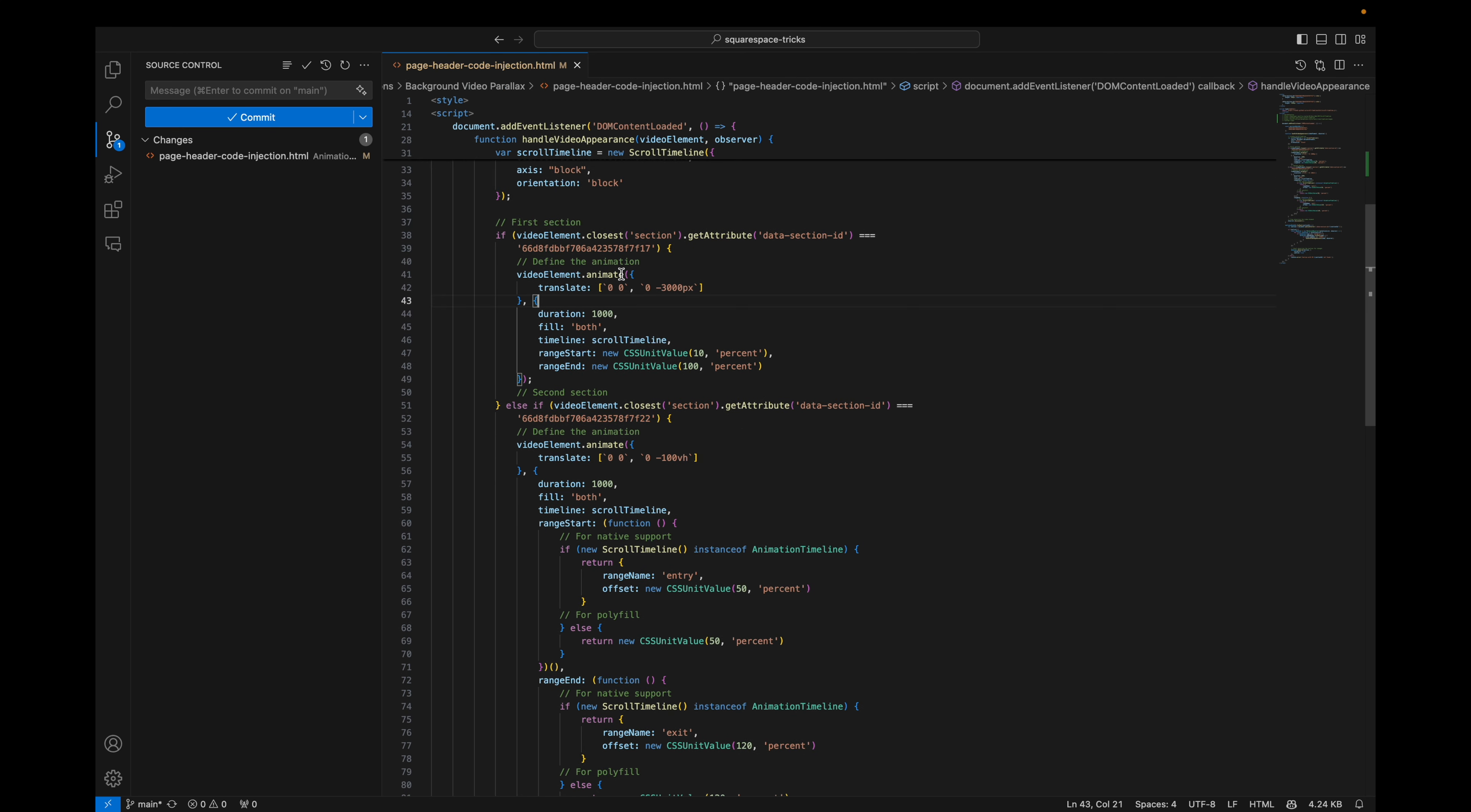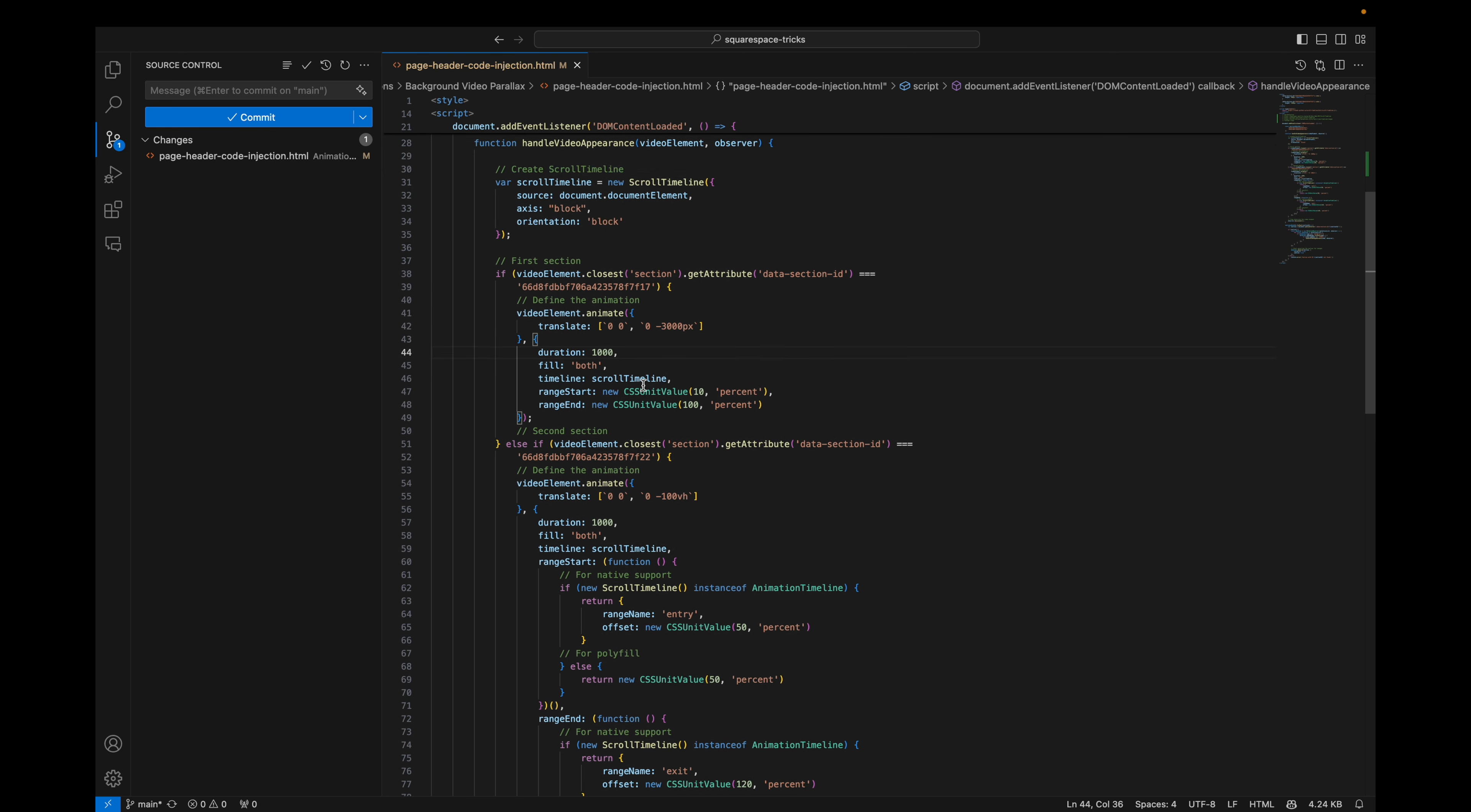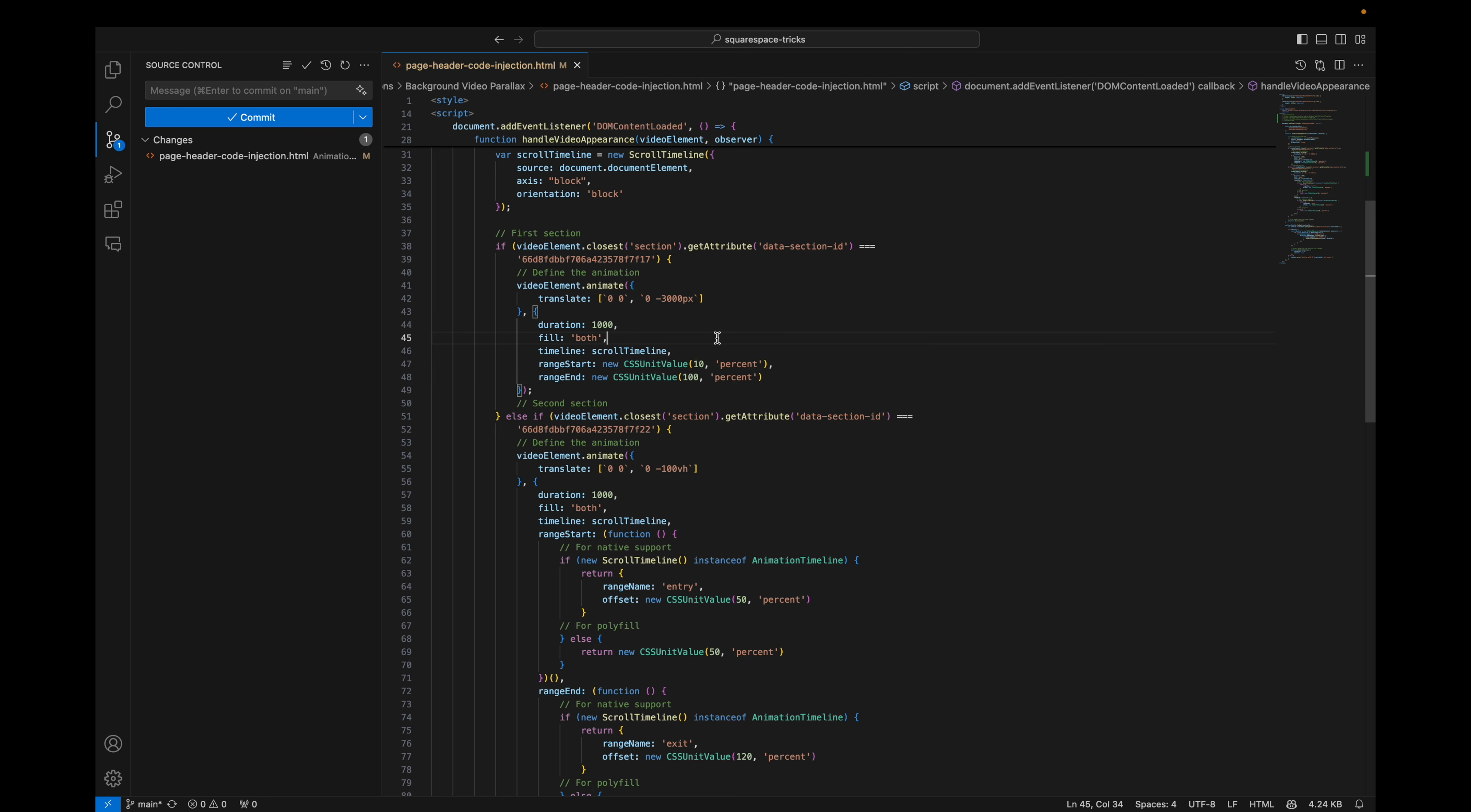Let's go to handle video appearance. Here we receive the video element and the observer. And here is the scroll timeline that I mentioned previously. We create a new scroll timeline with these configuration. So you won't need to modify these here. And this is where the animation is being performed. We get from the video element the section that contains it. And this is the translate. We are using translate to animate it. And this is the starting position. And this is the ending position.